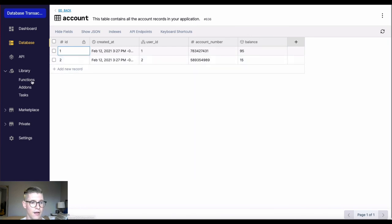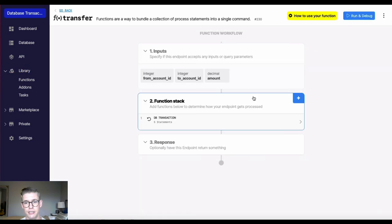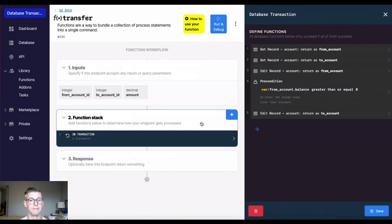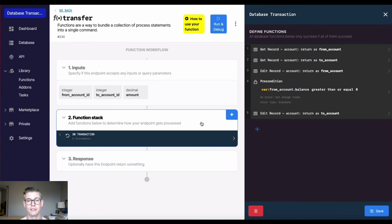So there you have it. The database transaction can be used for things that are mission critical. If something messes up, then you don't want maybe your database records to be affected by that. I hope this video was helpful, and I'll see you in the next one.